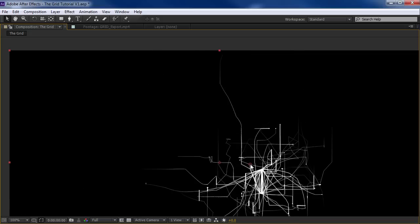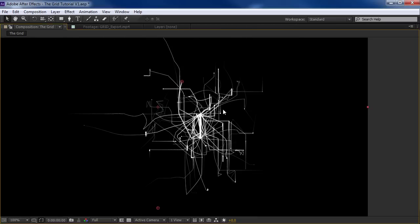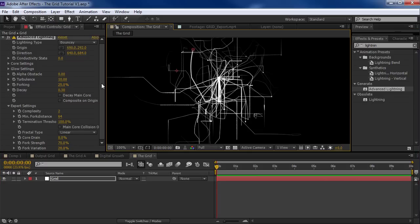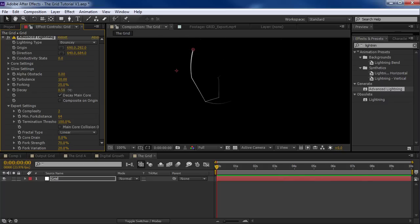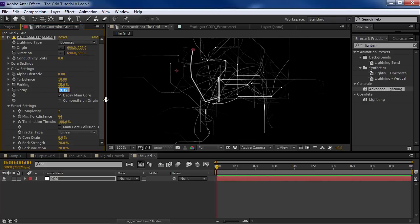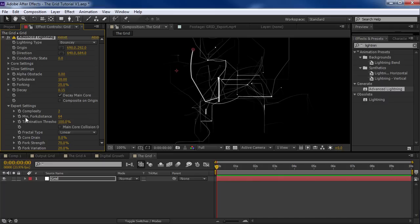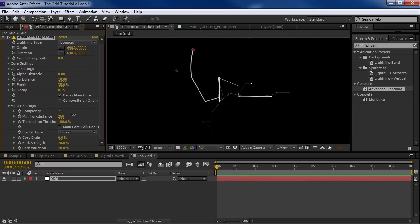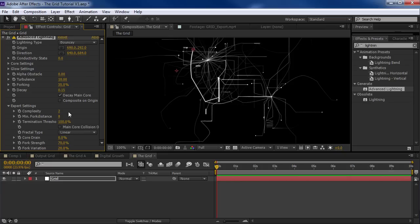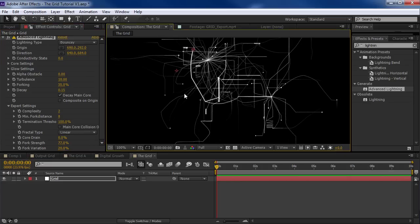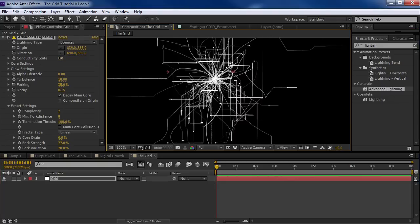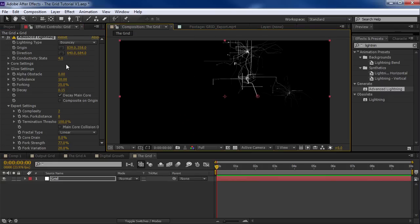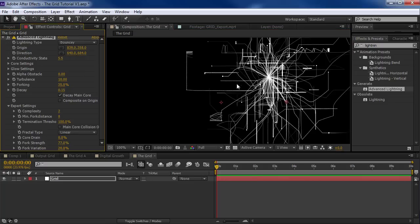It's a little bit chaotic, so let's go down to the expert settings and turn the complexity down to about 2. That's going to simplify this, so then let's turn the turbulence back up — set that to 10, which is the max value. Now we're starting to create something a little bit more interesting. Let's move the position — it's like some kind of wild spider. We can also decay the effect, kind of make it dry up. Let's turn on the Decay Main Core and set this to about 0.15. We can play with the minimum fork distance — the higher the value, the less forking, and the lower the value, the more forking. Let's turn the fork strength up a bit. We can move this around and see a few different patterns and play with the conductivity state.